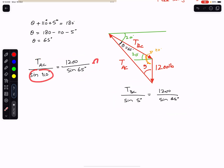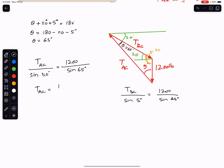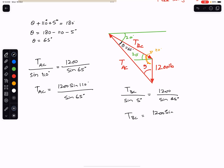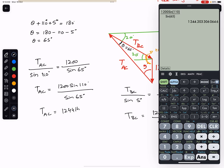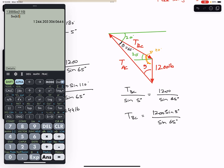Multiplying both sides by sine of 110, we get TAC equals 1200 times sine of 110 divided by sine of 65 degrees, which gives TAC equals approximately 1244 pounds. Similarly, TBC equals 1200 times sine of 5 degrees divided by sine of 65 degrees, giving TBC equals approximately 115.4 pounds, or about 115 pounds.